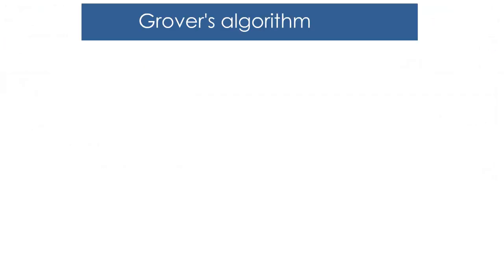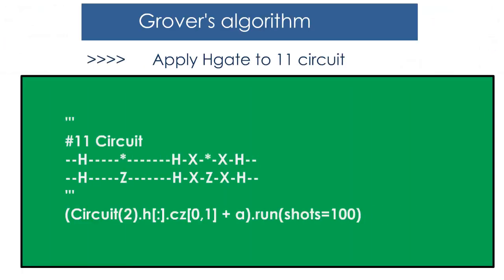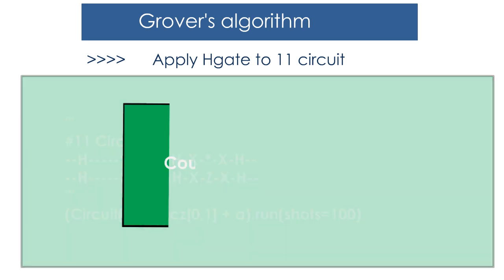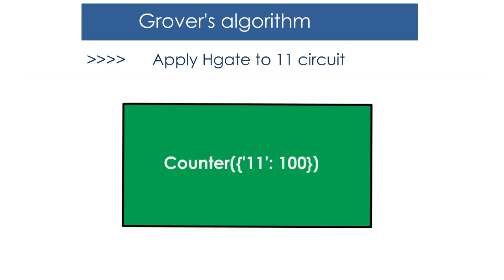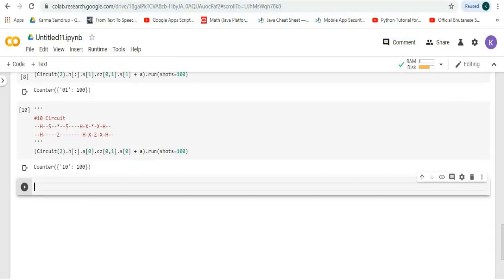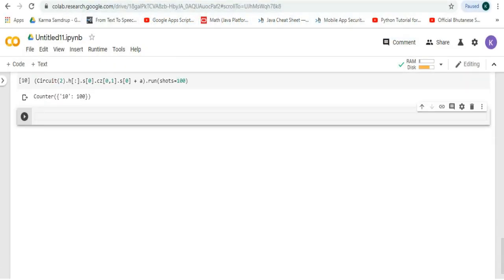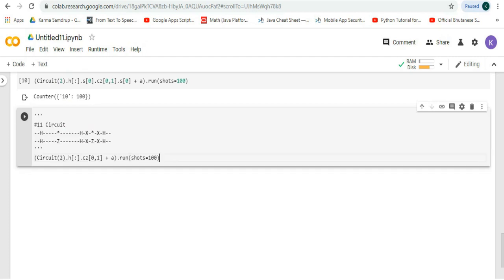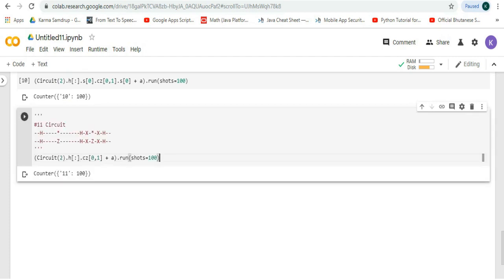Finally, we'll apply the H gate to the 1 1 circuit and the output will be like this. Let's try it in Google Colab, run it, and we can see that we get this output.